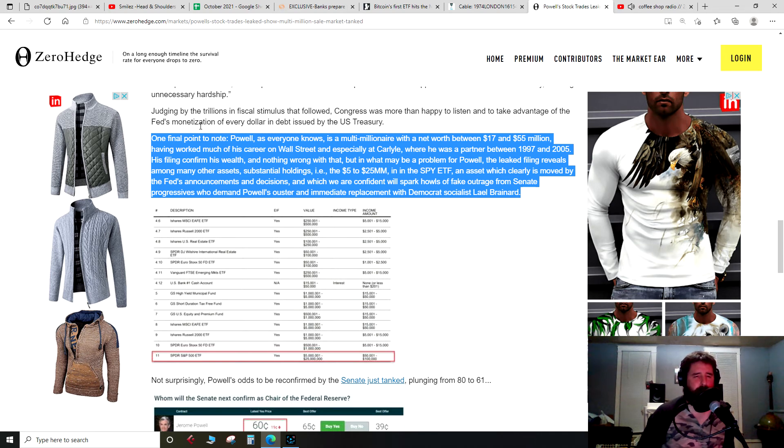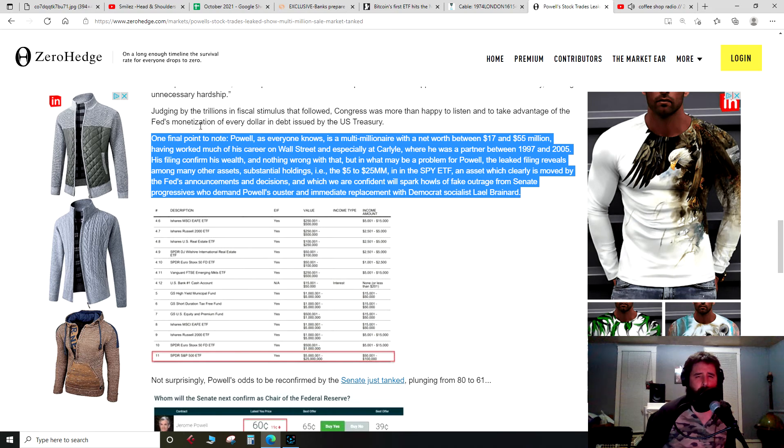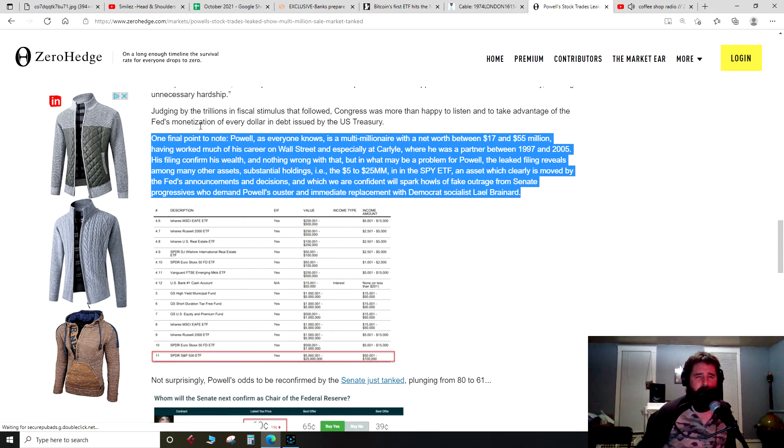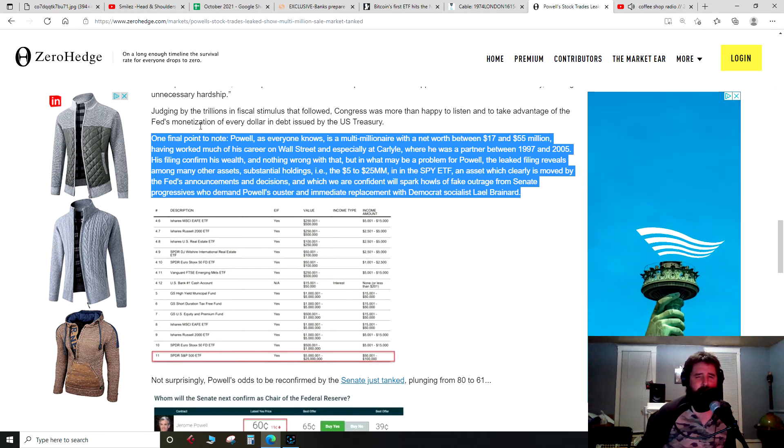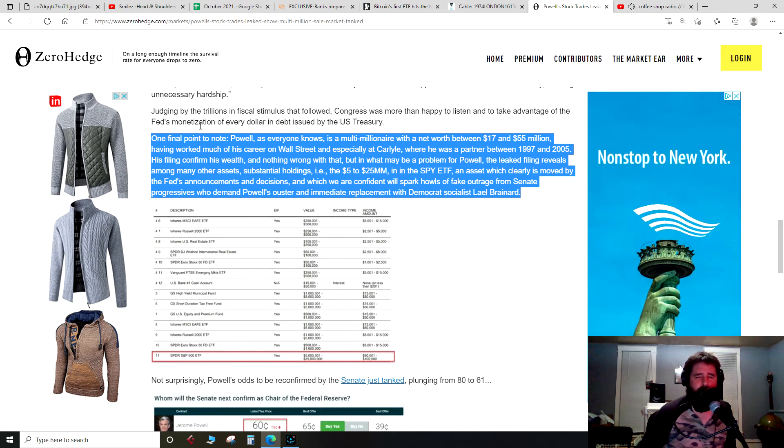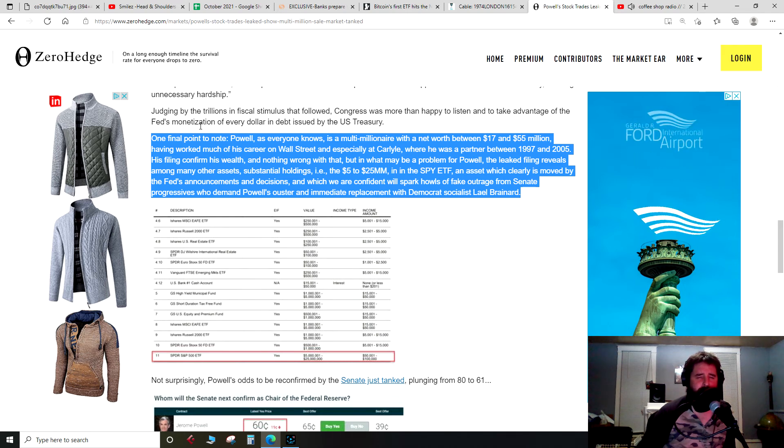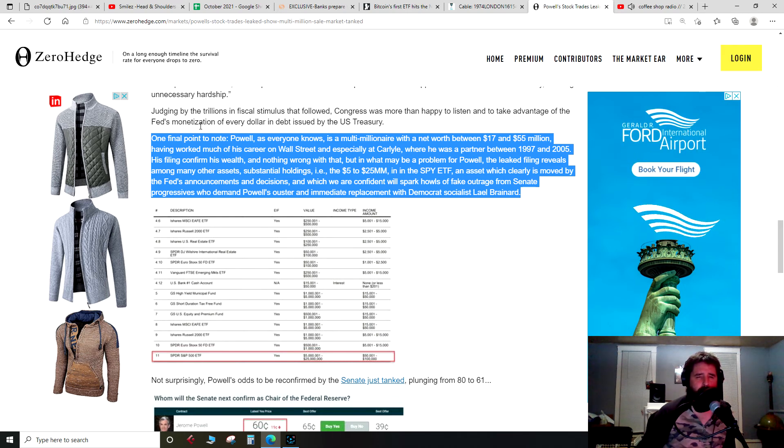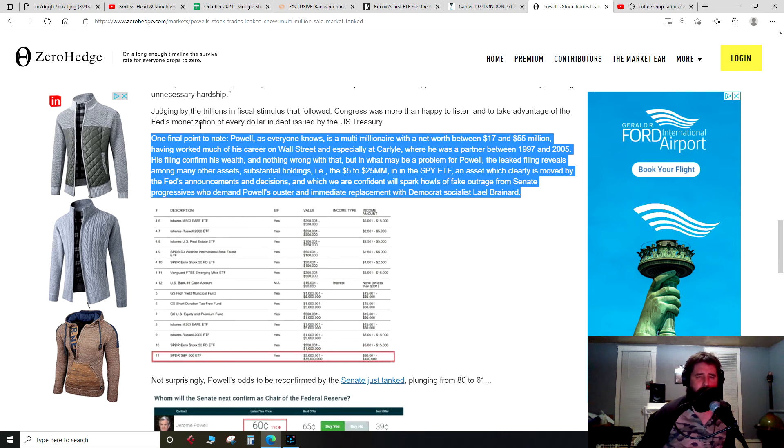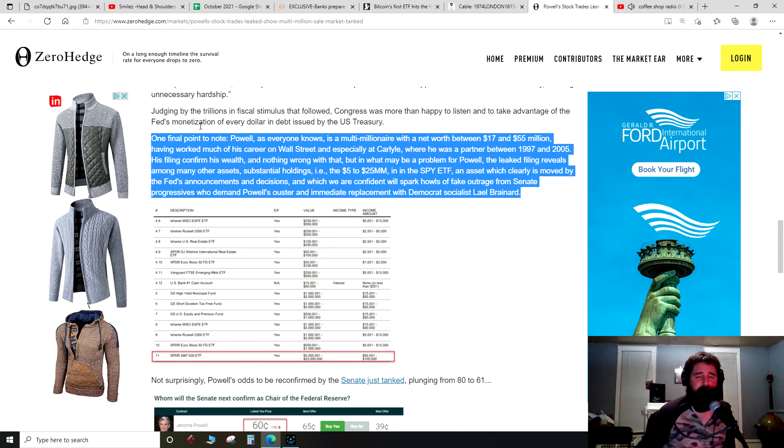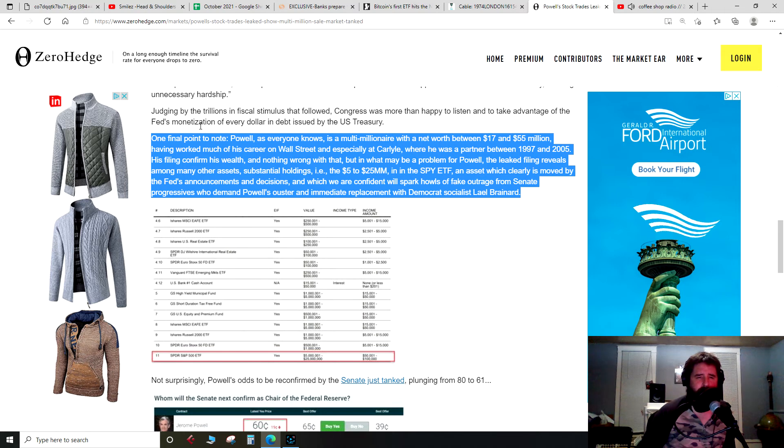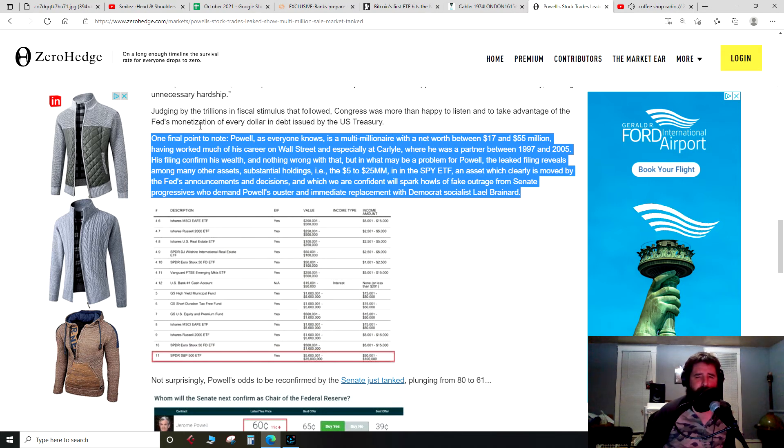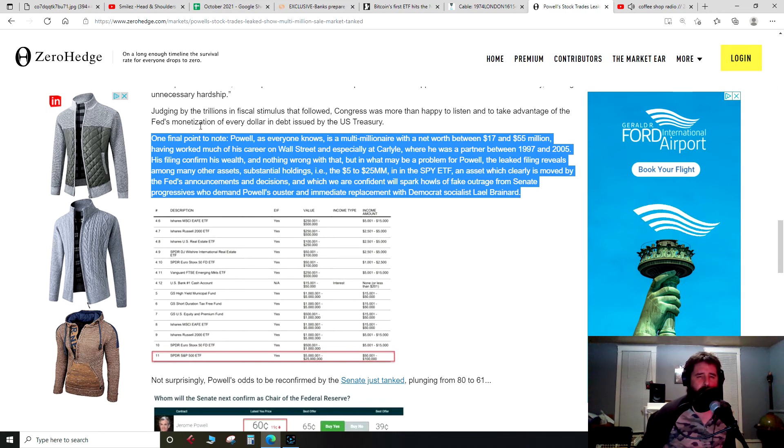Let me read this here from Zero Hedge: One final point to note, Powell, as everyone knows, is a multi-millionaire with a net worth between $17 and $55 million, having worked much of his career on Wall Street and especially at Carlyle, where he was a partner between 1997 and 2005. His filing confirmed his wealth, and nothing wrong with that. But in what may be a problem for Powell, the leaked filing reveals, among other assets, substantial holdings, i.e., the $5 to $25 million, in the SPY ETF, an asset which clearly is moved by the Fed's announcements and decisions.